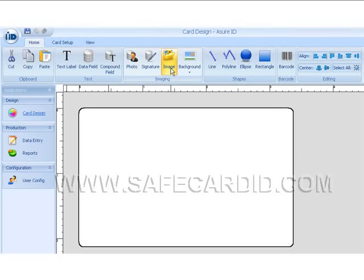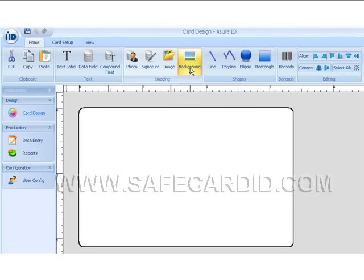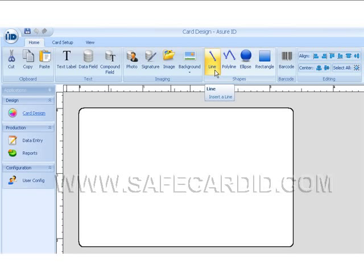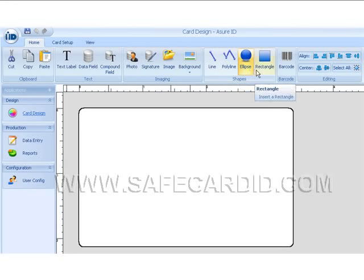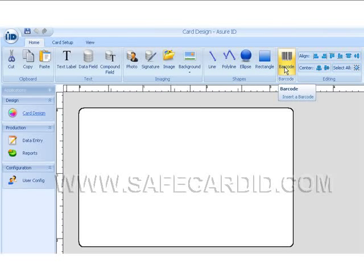We can change the whole background of the card with this icon here. We can have different shapes: lines, polygons, ellipses, and rectangles on the card. And this is our barcode option where we can go in and apply a barcode to our card.